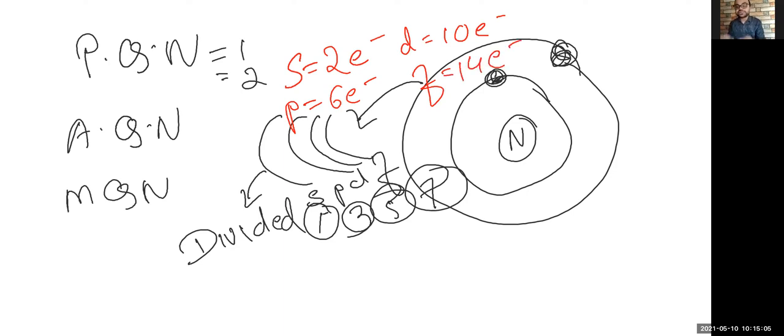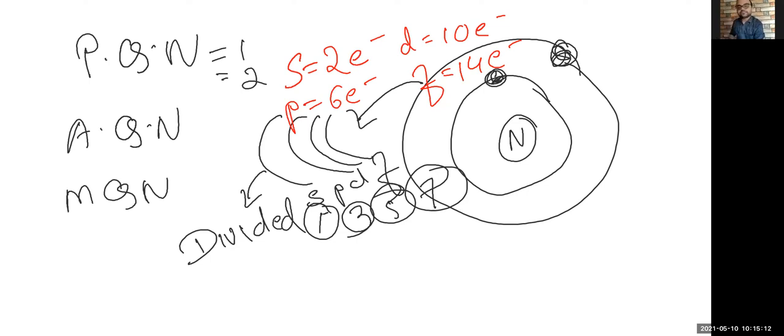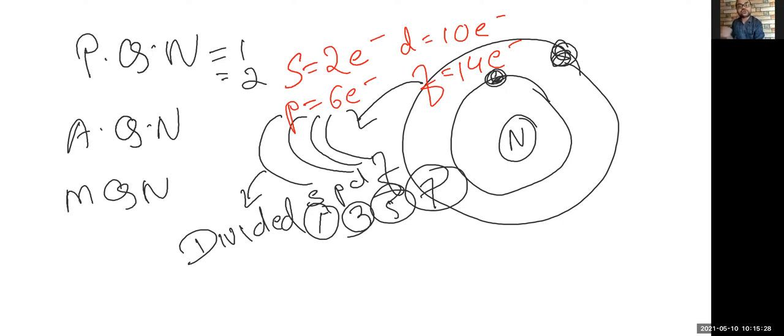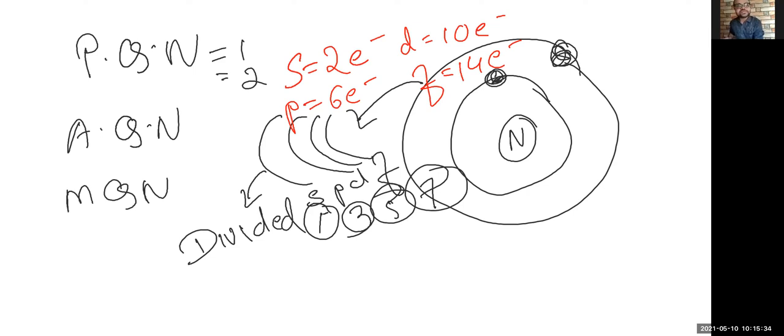Now this becomes very important when it comes to Aufbau principle, when you want to write your electronic configuration. At that time, when you're writing the configuration, SPDF orbitals or subshells play an important role. And that is why we need to understand this quantum numbers very specifically. We've got to know what is principal quantum number, it is main shell. We've got to know what is azimuthal quantum number, it is subshell. We've got to know what is magnetic quantum number, it is the compartment present in each subshell.